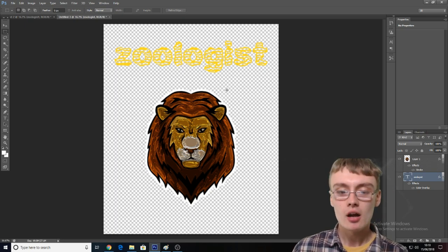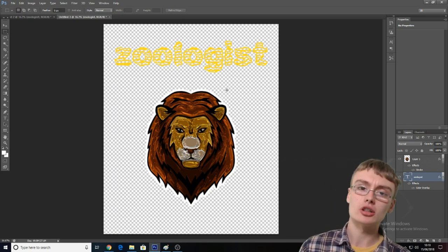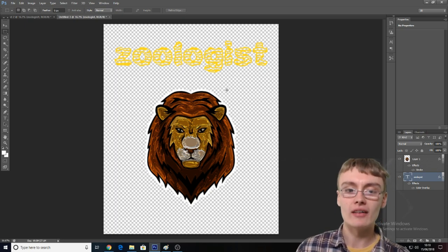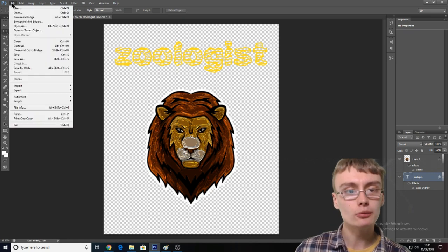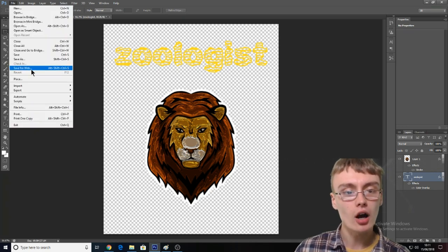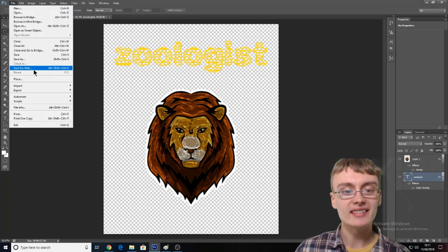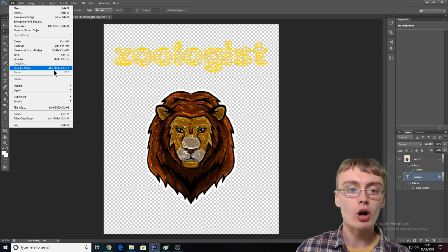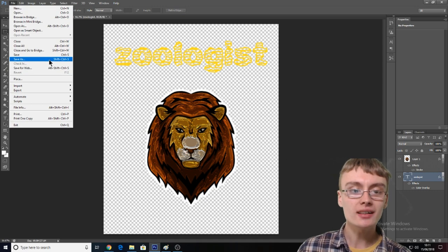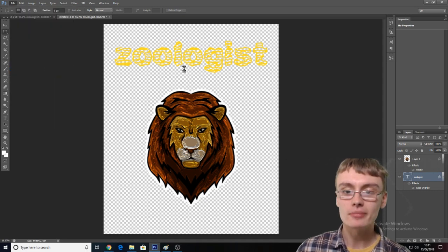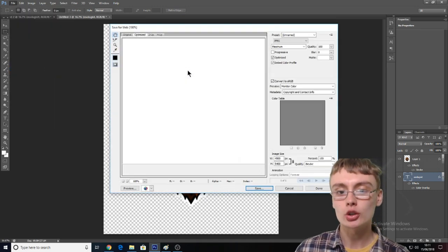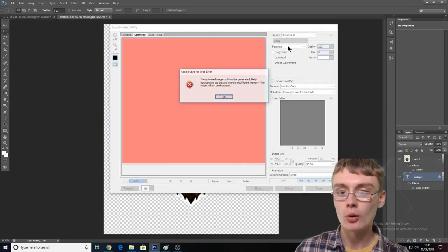I'll elaborate on keyword stuffing in the next video — it's a perfect opportunity for that. So just before I go, what you want to do is click the "Save for Web" option. Don't click "Save As" — click "Save for Web." I'll just do this very quickly.